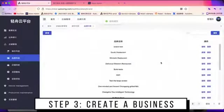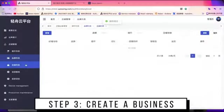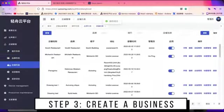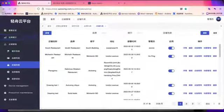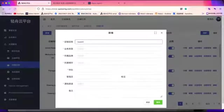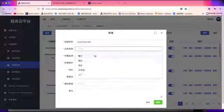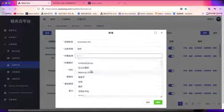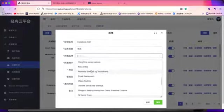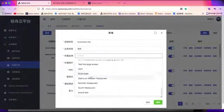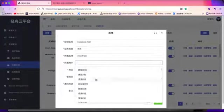Then go to the store list to create a store. You also need to input some basic information, including store name, type, building, and address.